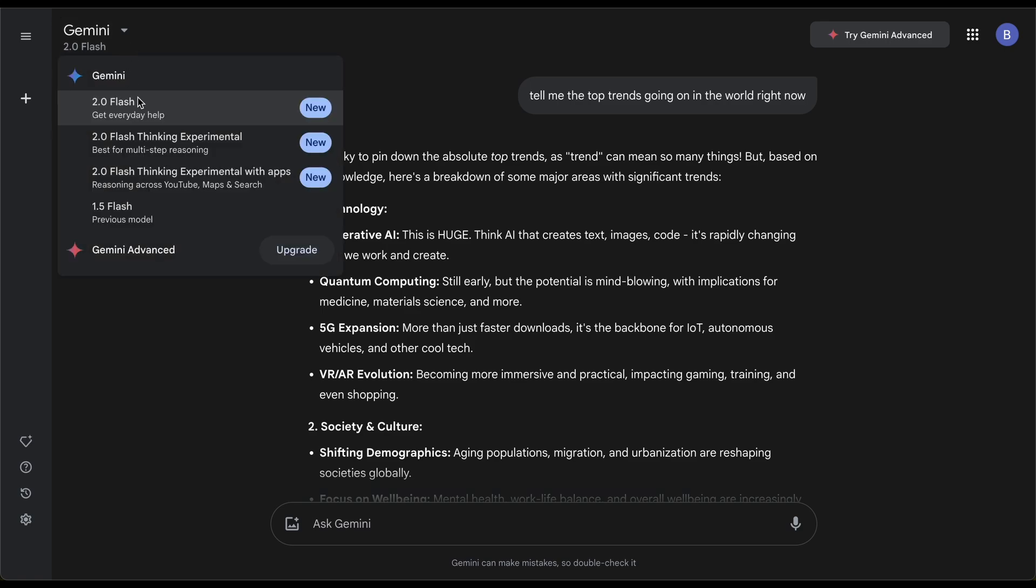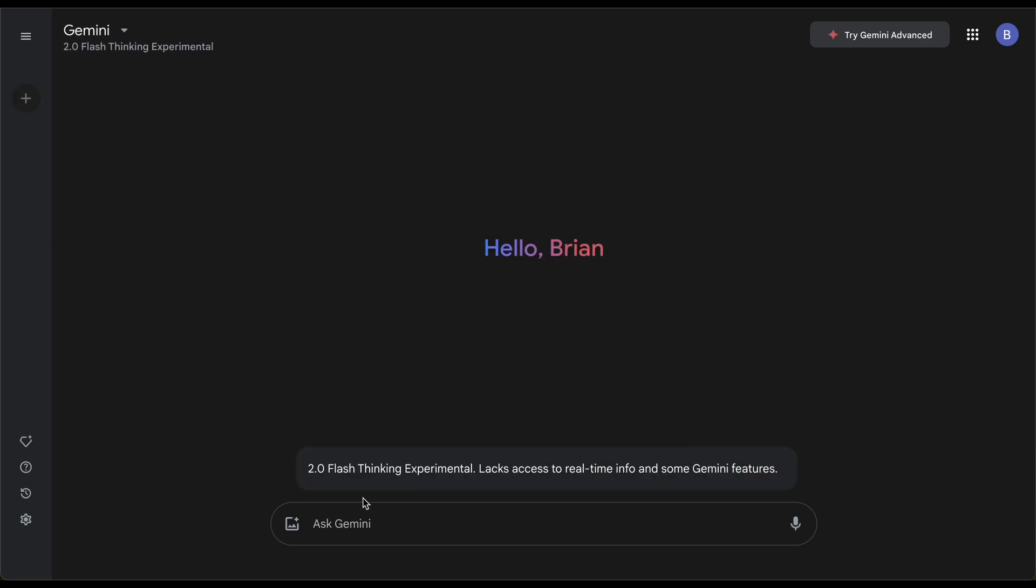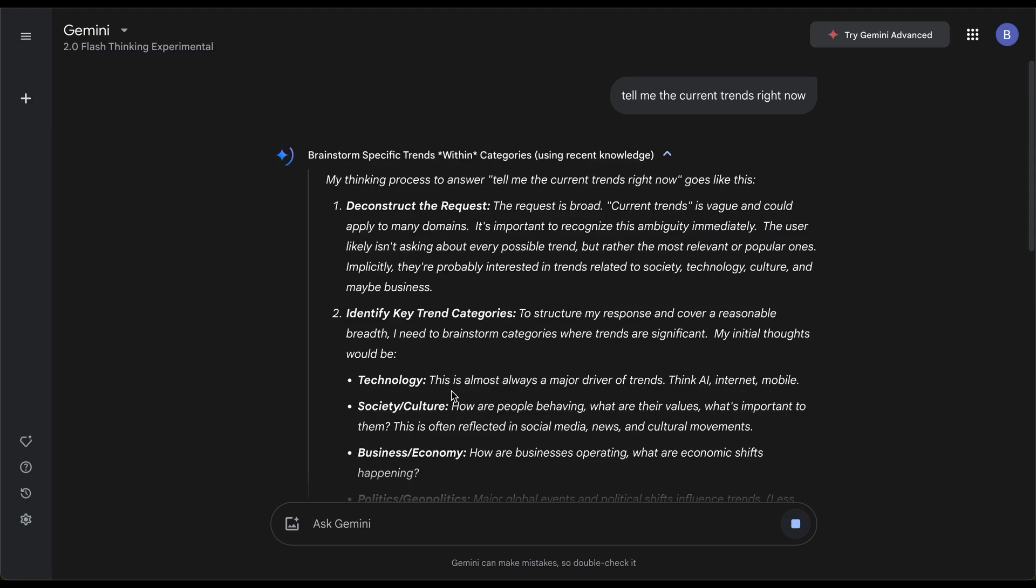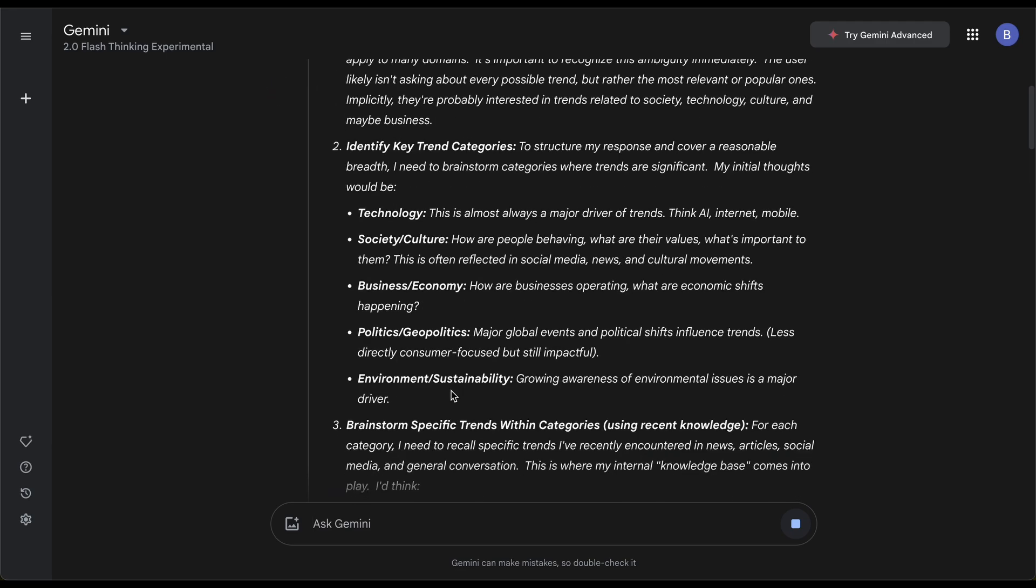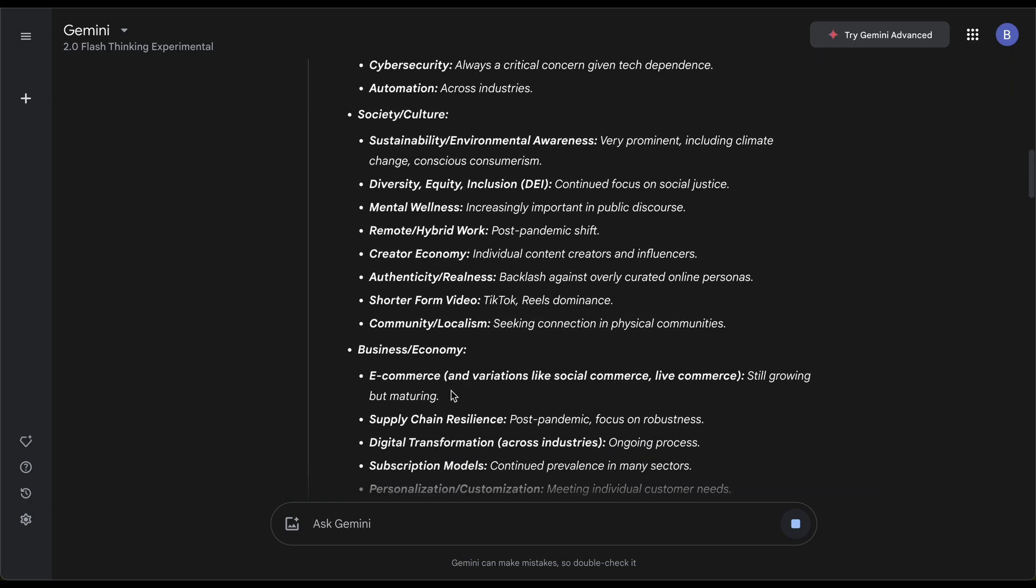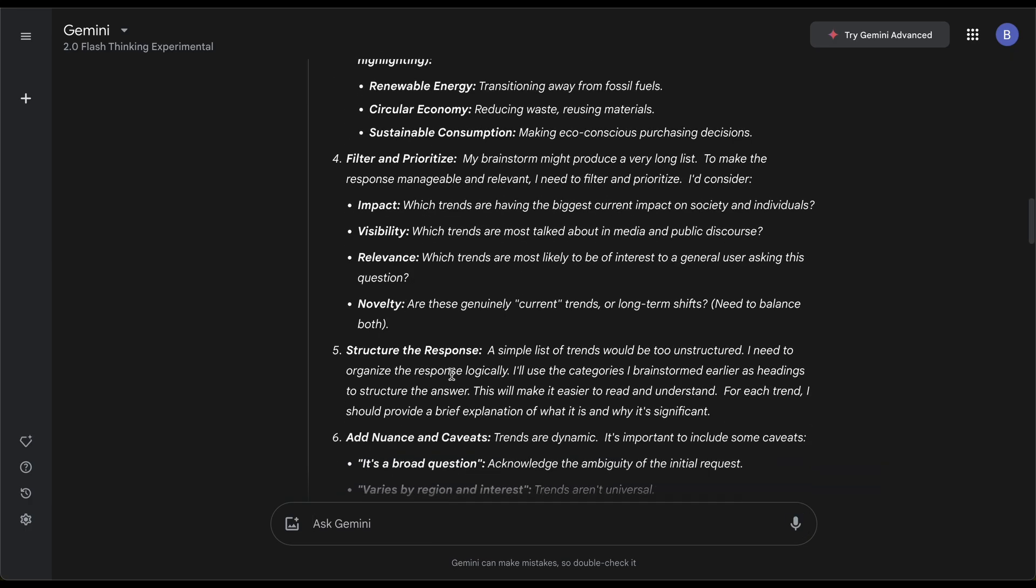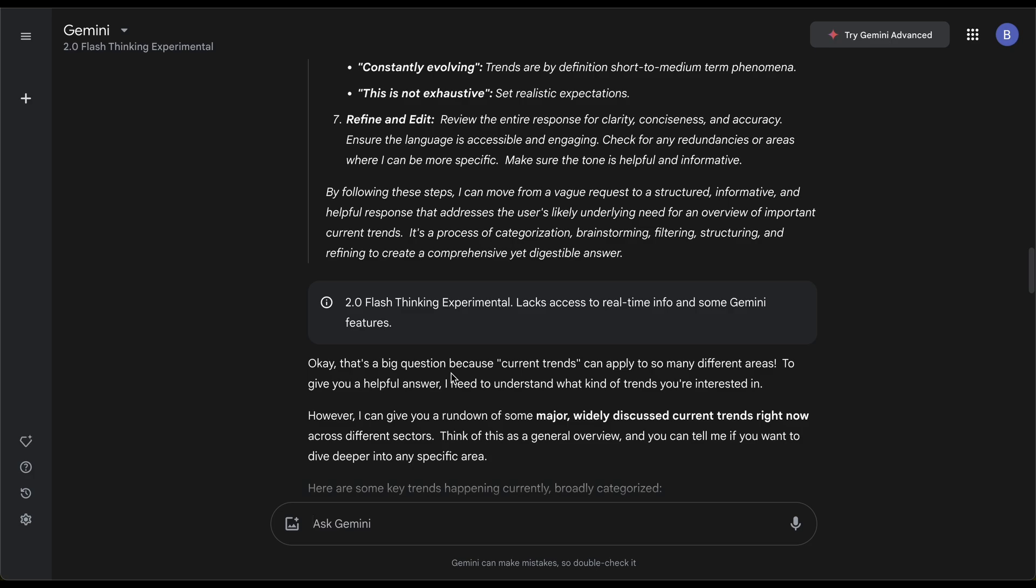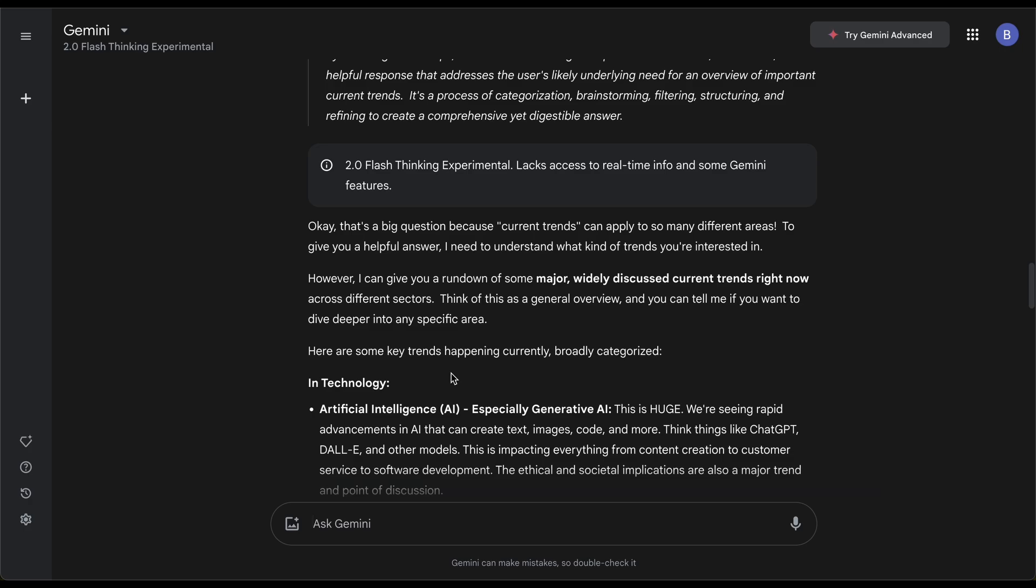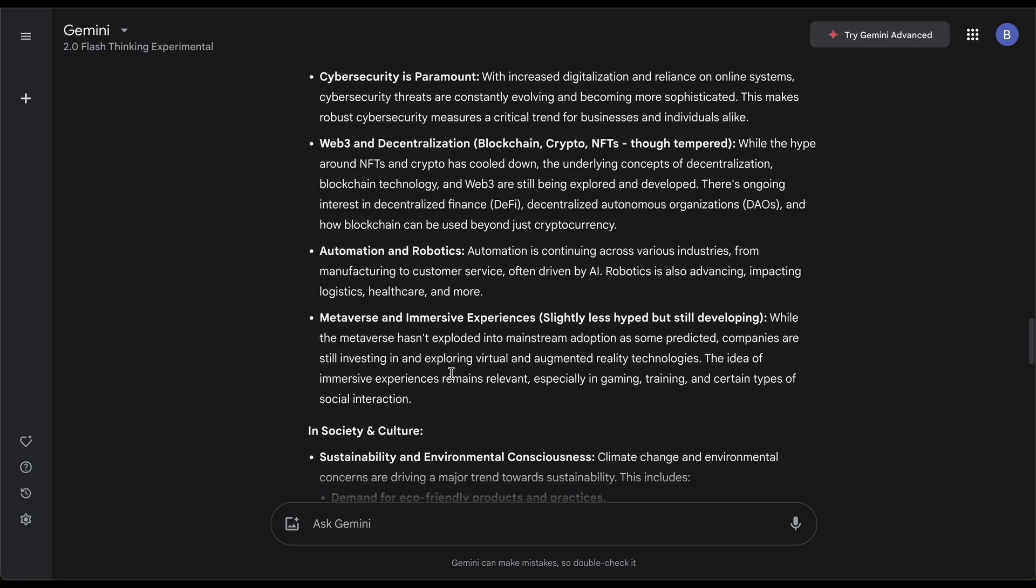Now let's switch it to the 2.0 Flash Thinking. Tell me the current trends right now. Look at the speed, it's quick. I'm recording at the same time so my computer is slightly delayed, but it's significantly faster. If you've used other pro AI softwares, the responses are slightly delayed, like watching a YouTube ad for five seconds. You can significantly feel the difference.